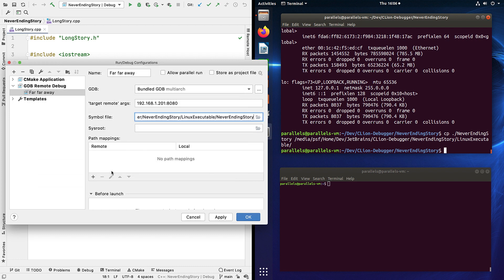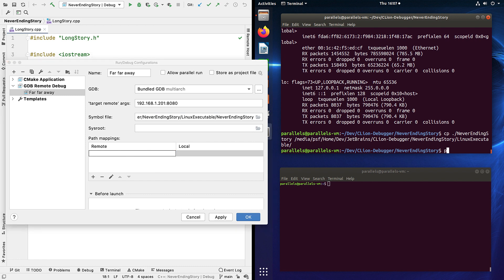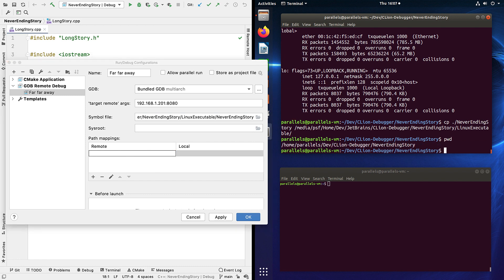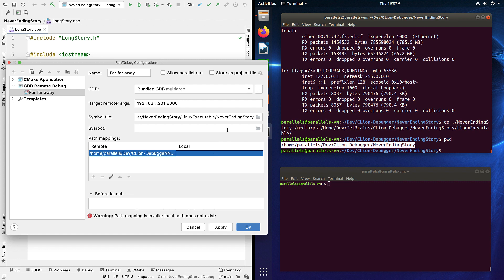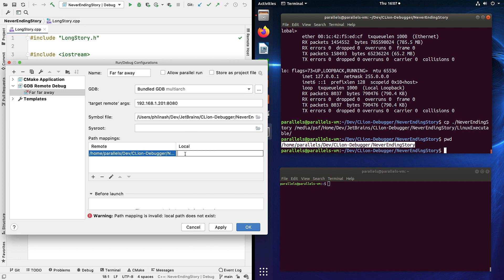We also need path mappings. This is so CLion can match the source lines in the local files with the symbols built against the remote machine. So we need the source root from the remote machine, which I got with PWD, and then the source root on the local machine. Now since it's the same code base we looked at earlier, I've already got it here, but you may need to copy files or clone it from a VCS repo. And that should be it. If you do get warnings at this stage, check that all your paths are correct and the right way around.